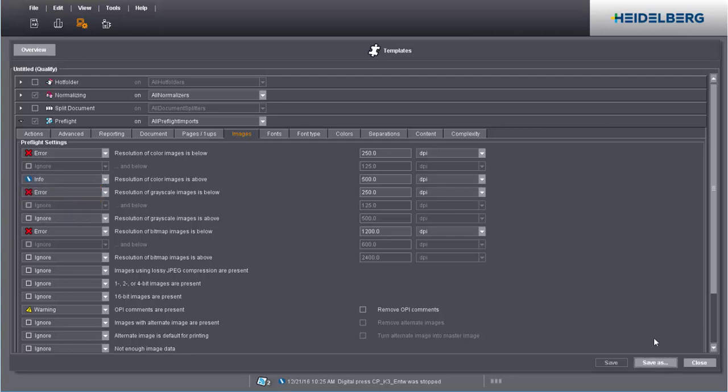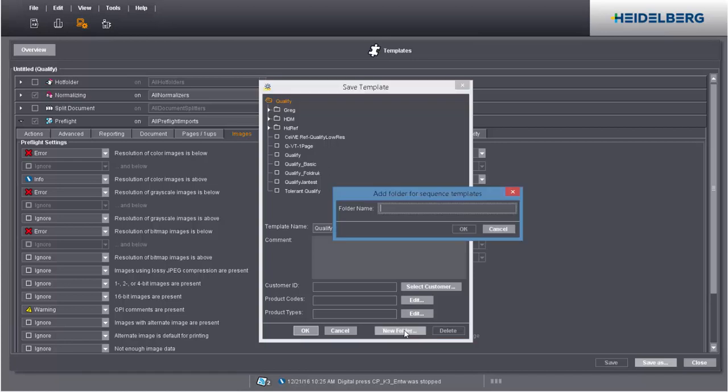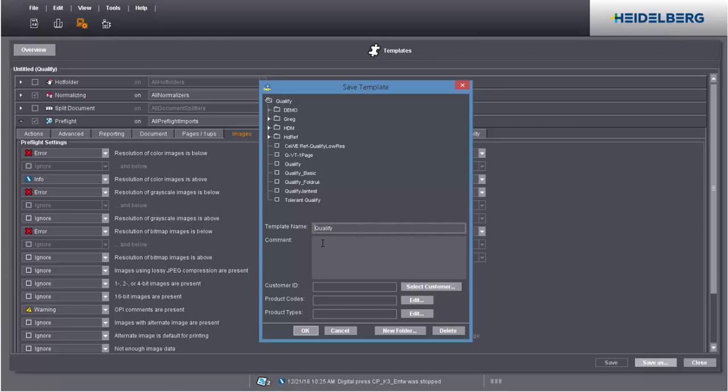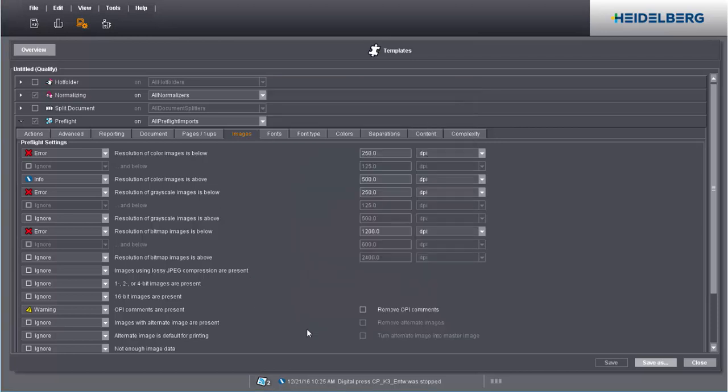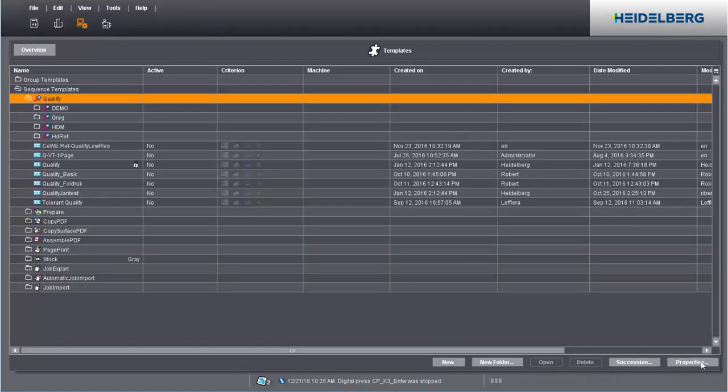Save the template in the qualify folder or create your own folder structure. The new sequence can now be used for all of your jobs.